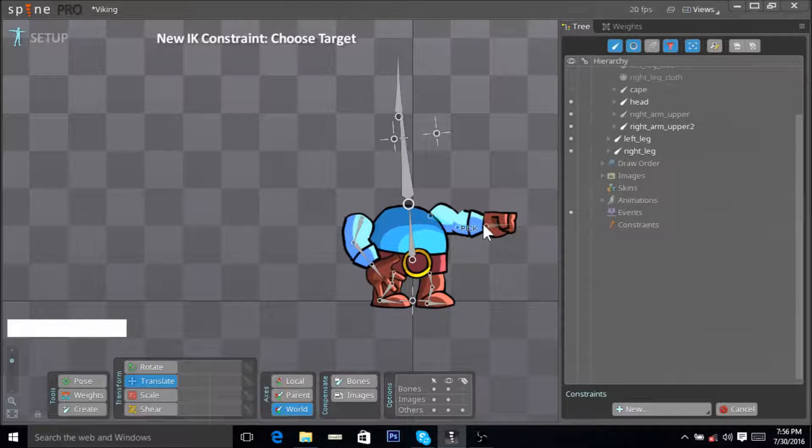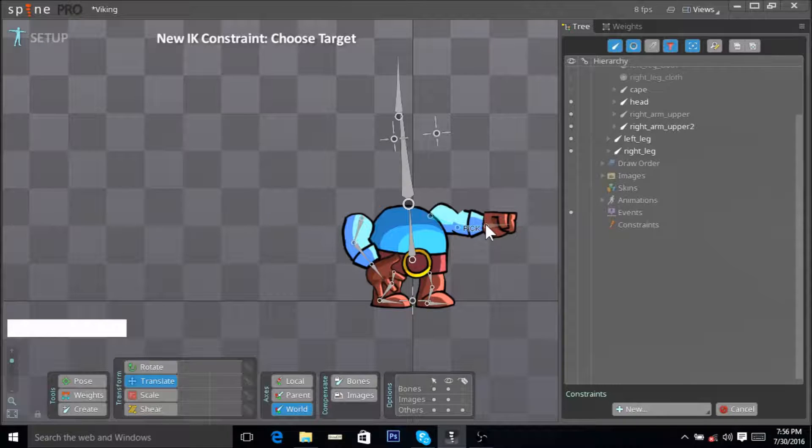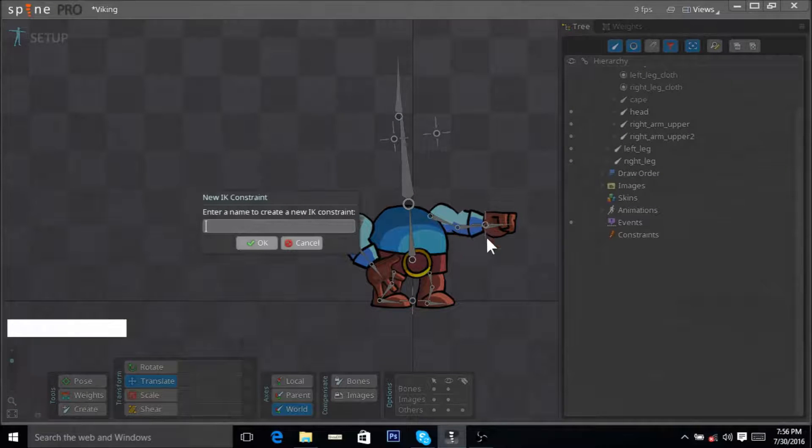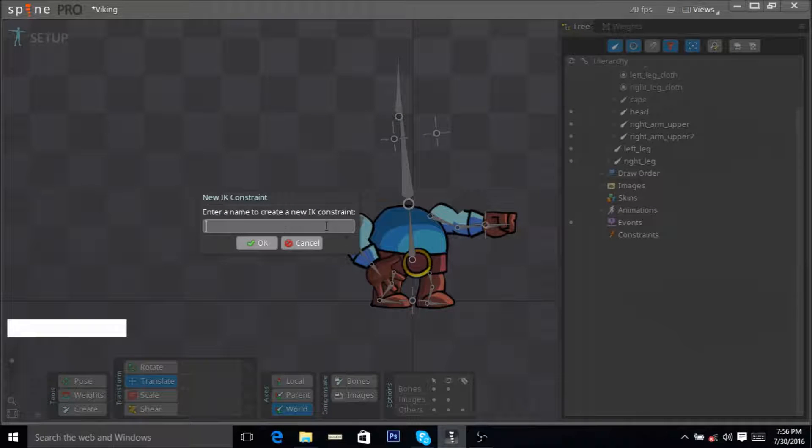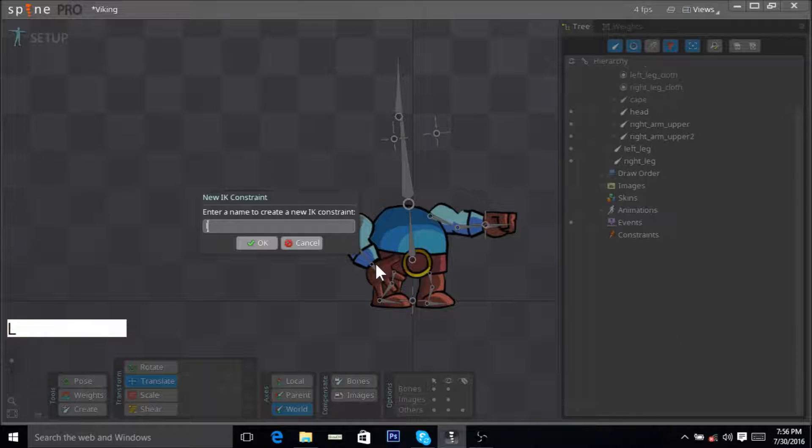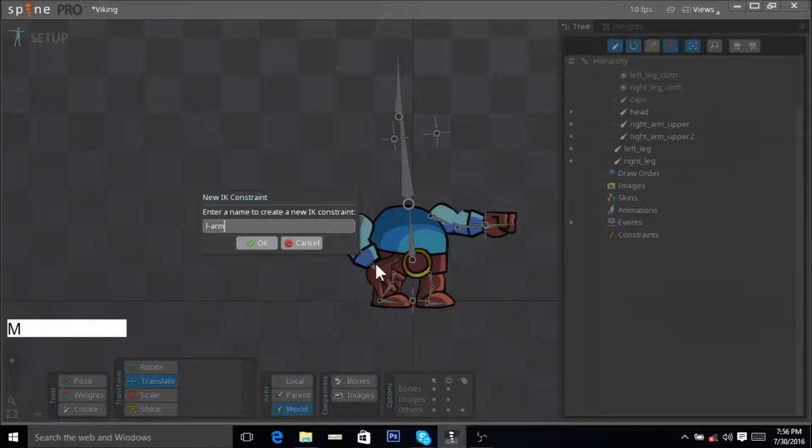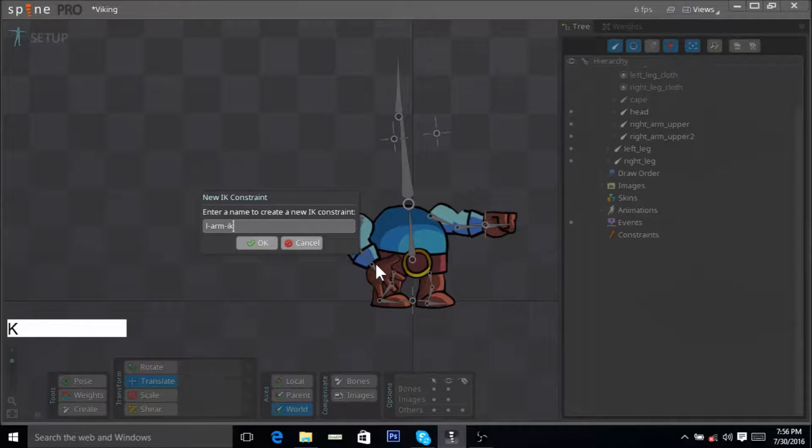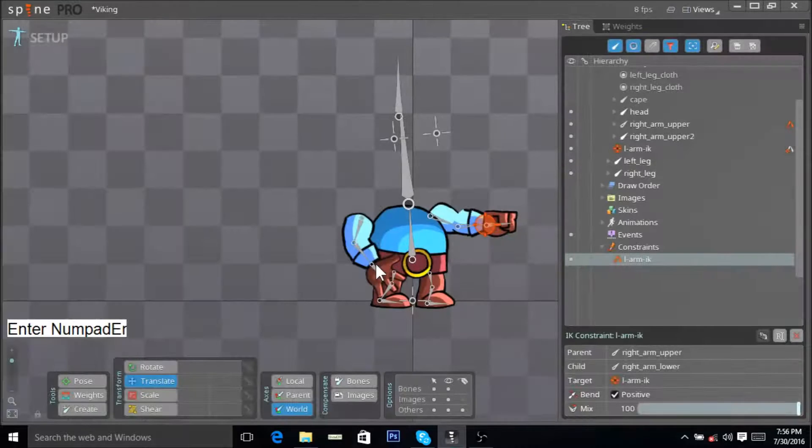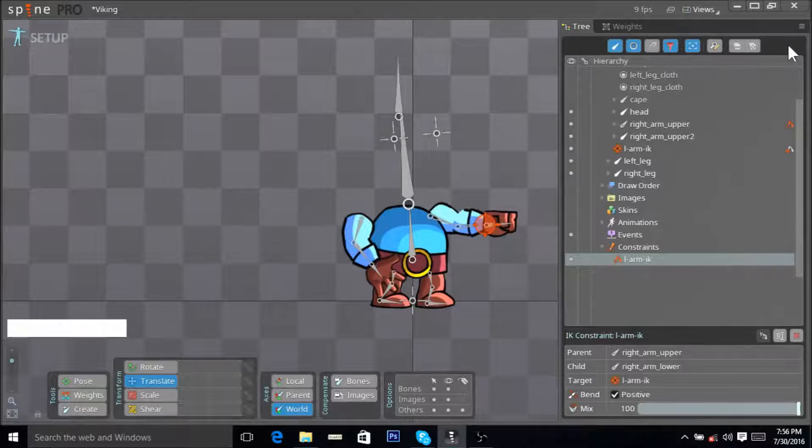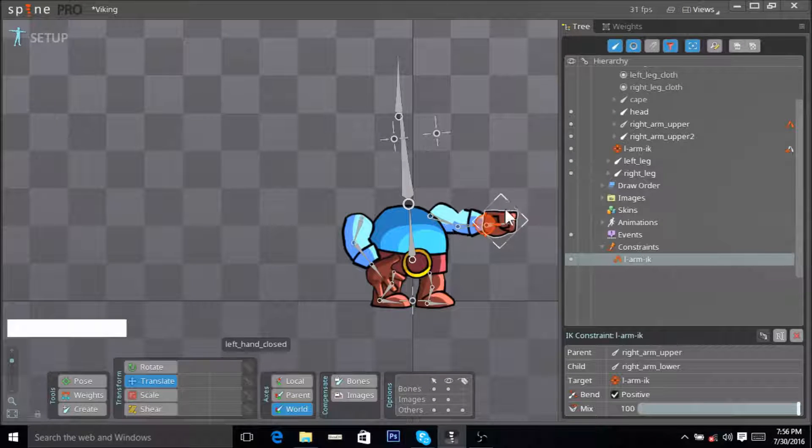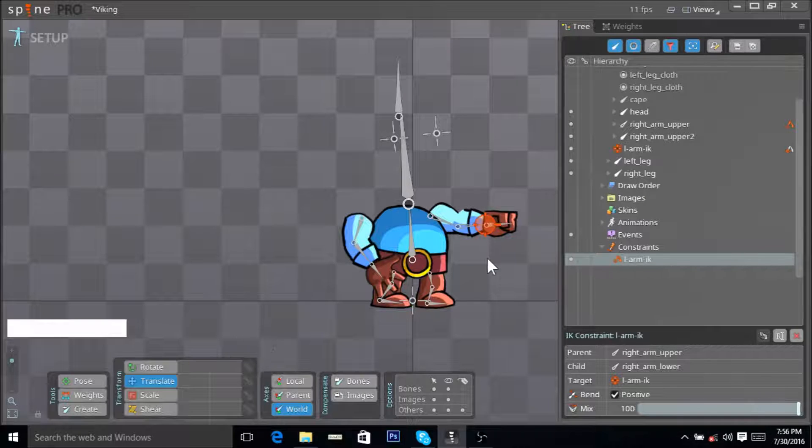Now what you want to do is you want to click over here near the edge of the last selected bone. Now you can name your IK constraint. We can call this L-arm-IK, click OK, and there you go, there's your IK constraint.